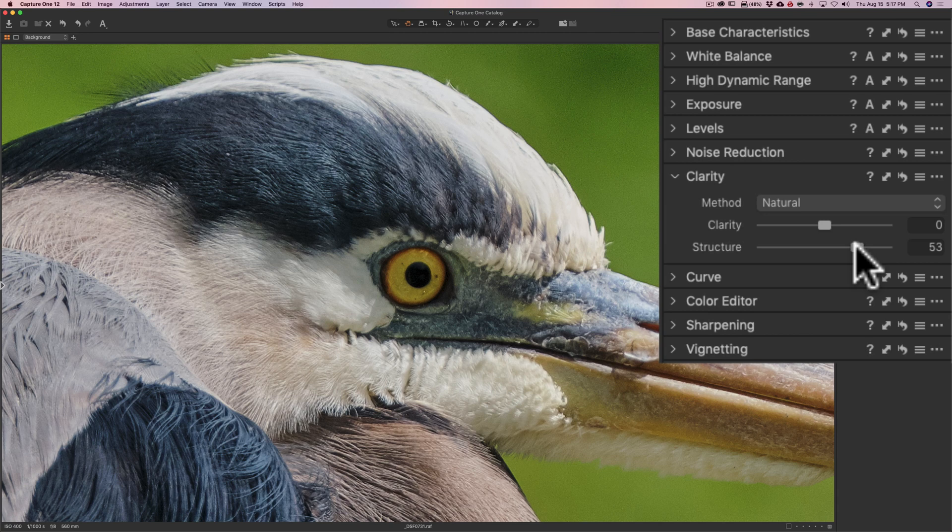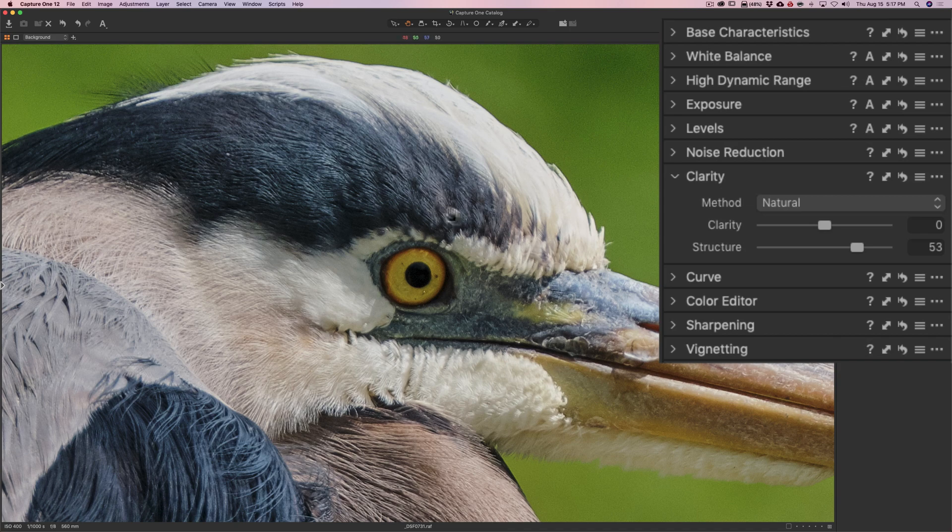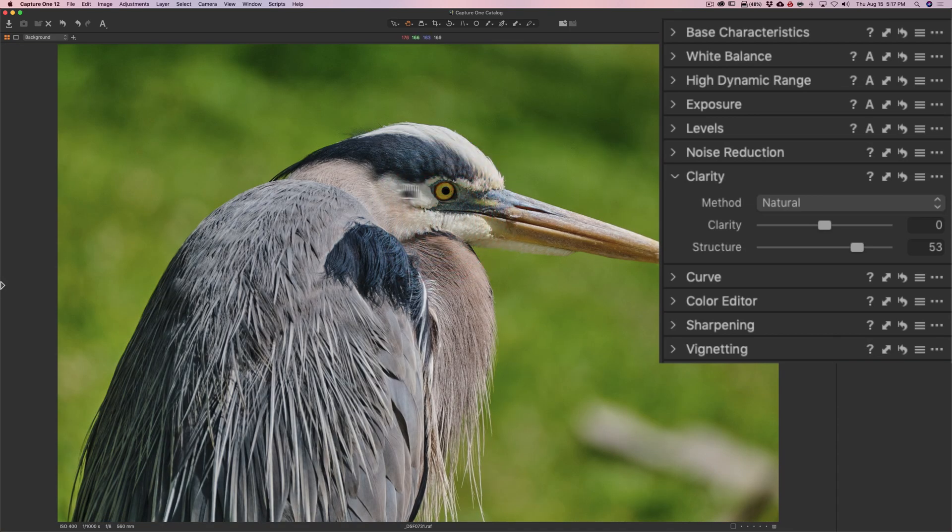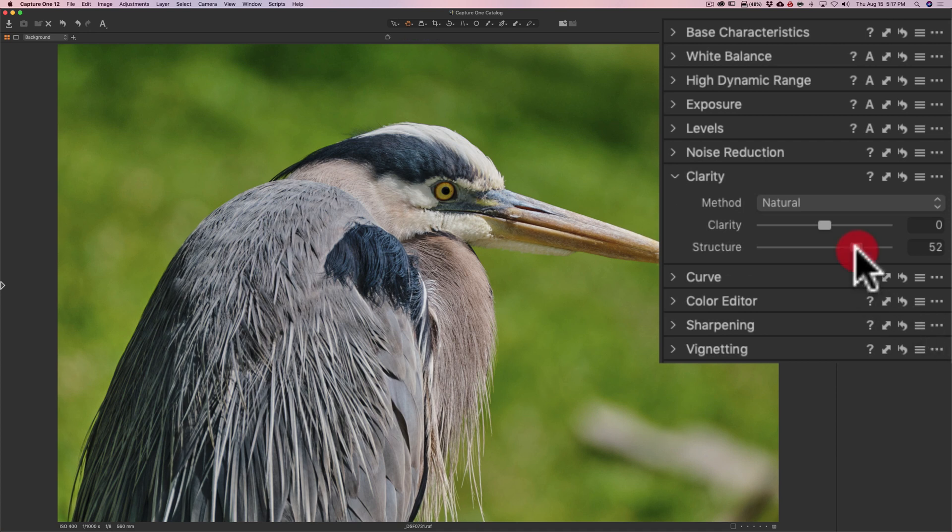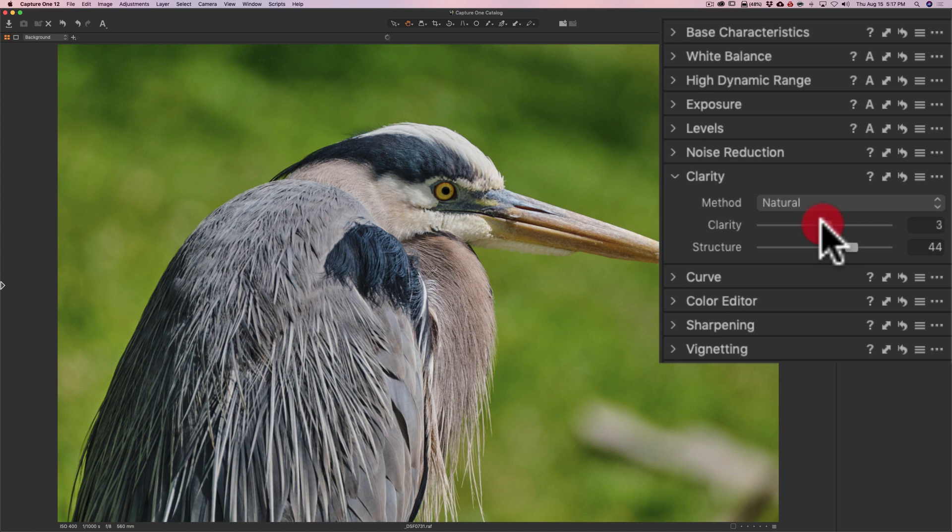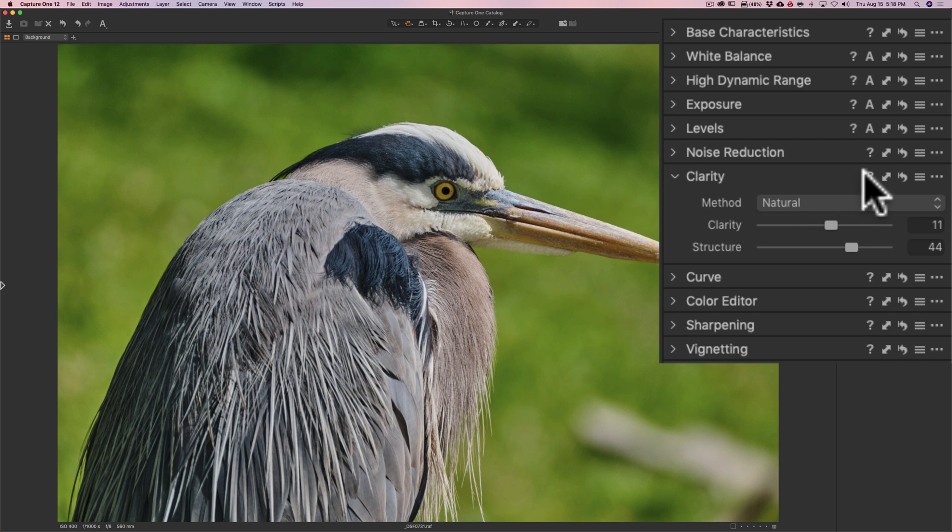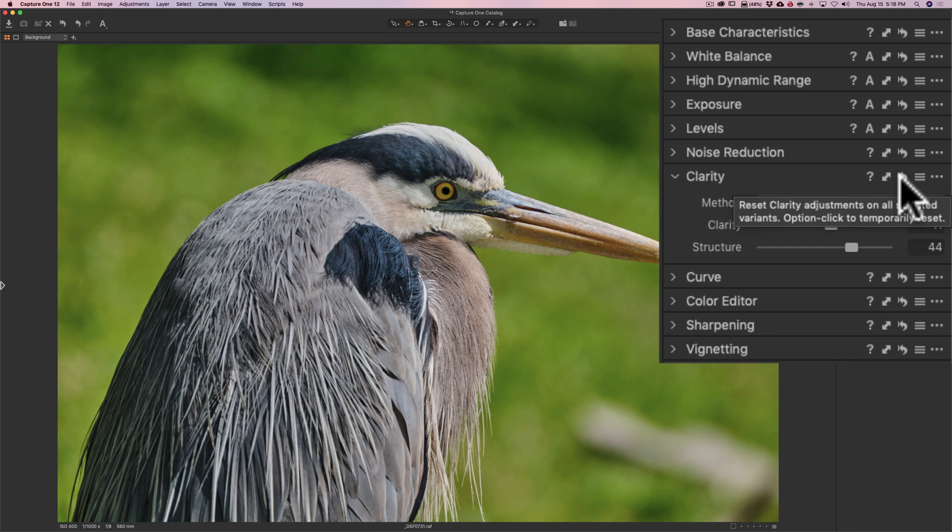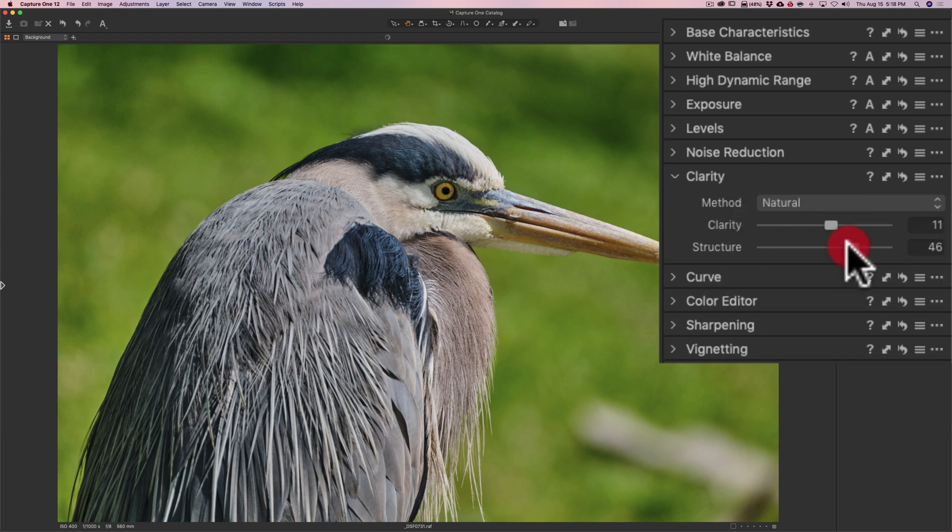You can see, even when I push it up to 53, it did quite a bit, didn't it? But that might be a little bit too much. So I'm going to zoom back out by double clicking and just let it render. And that might be a little bit too much. So I'm just going to back it down to 45. Maybe I'm tempted to push structure up just a little bit more. Just a little bit more. Kind of getting greedy.